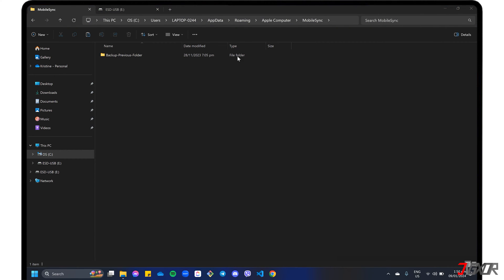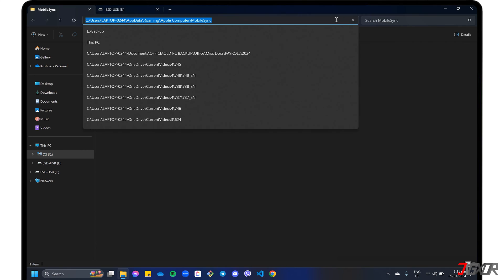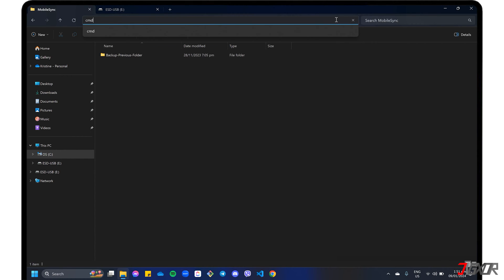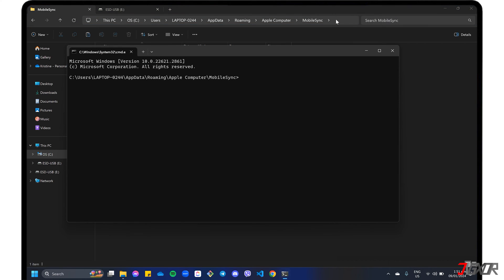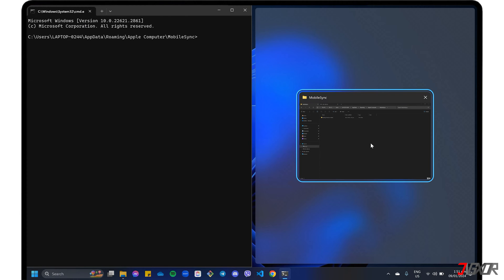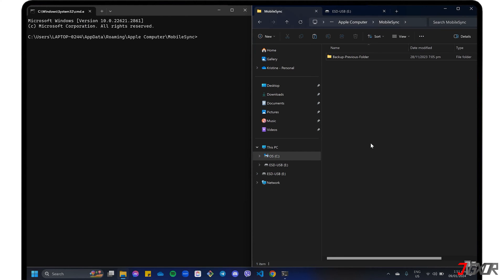To start, click the address bar where the Mobile Sync folder is currently open and enter CMD to launch the Windows command prompt. Next, make sure you follow the command syntax exactly as instructed.